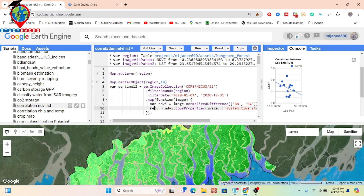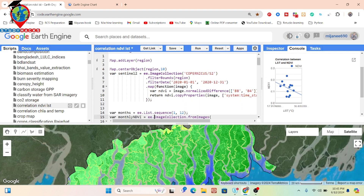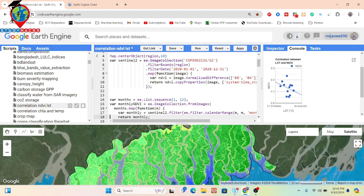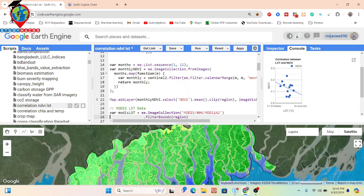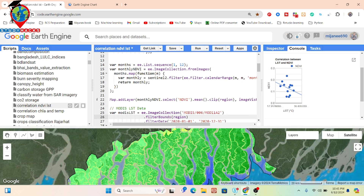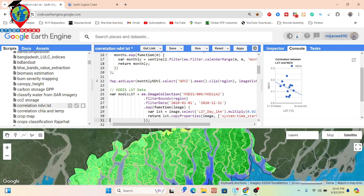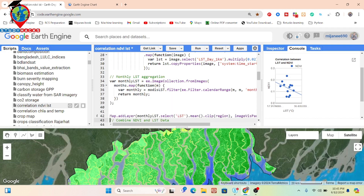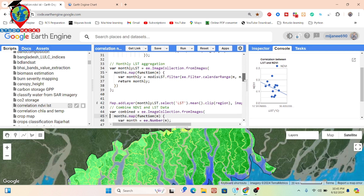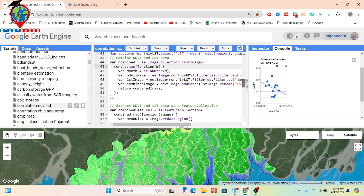After creating the NDVI, we made a monthly aggregation of the dataset and created a monthly time series chart of NDVI from January to December. We created another variable for the monthly image collection. The same process was done for LST, using the MODIS LST dataset with monthly aggregation. Then we combined these two datasets — NDVI and LST — using a combine function and stored the result.